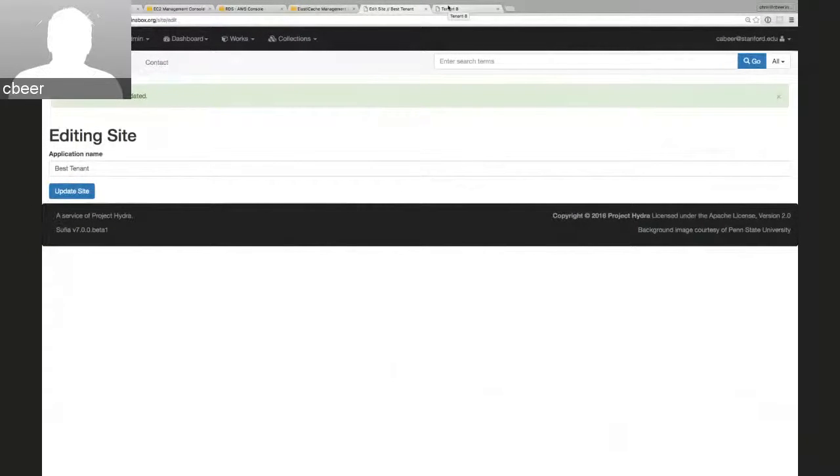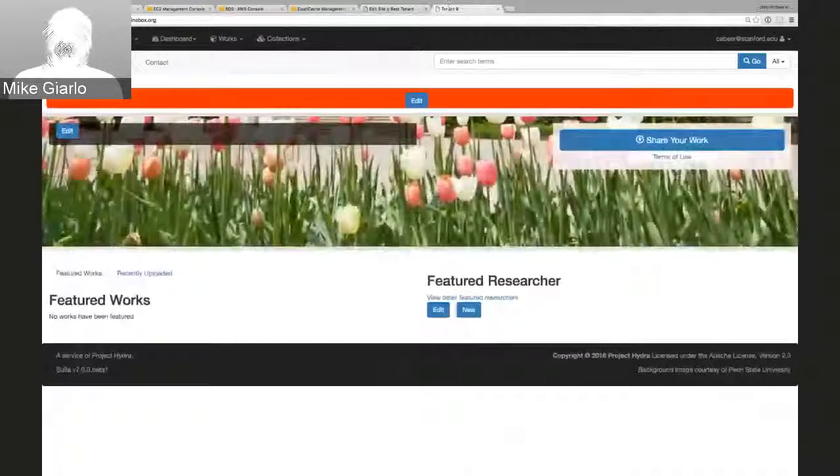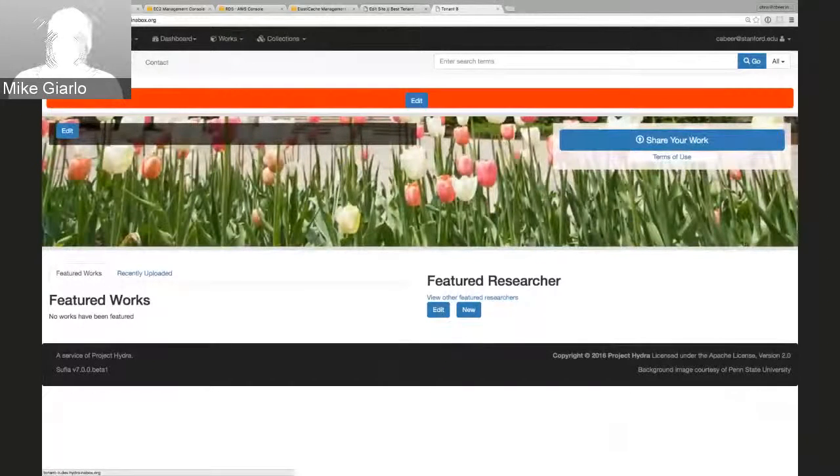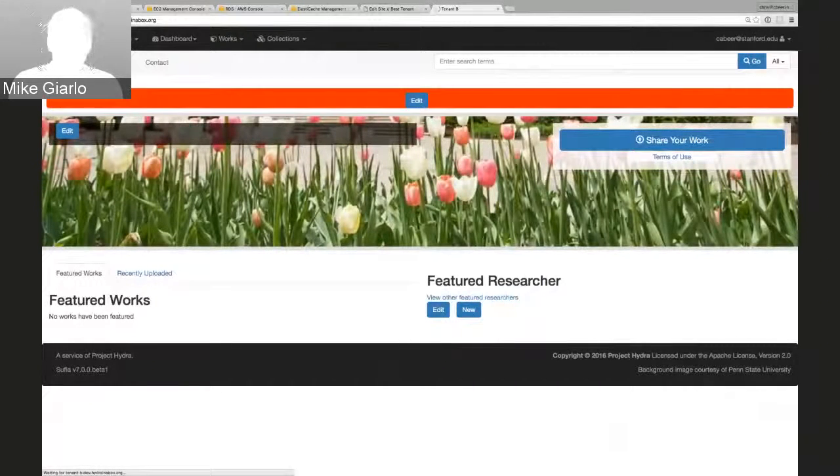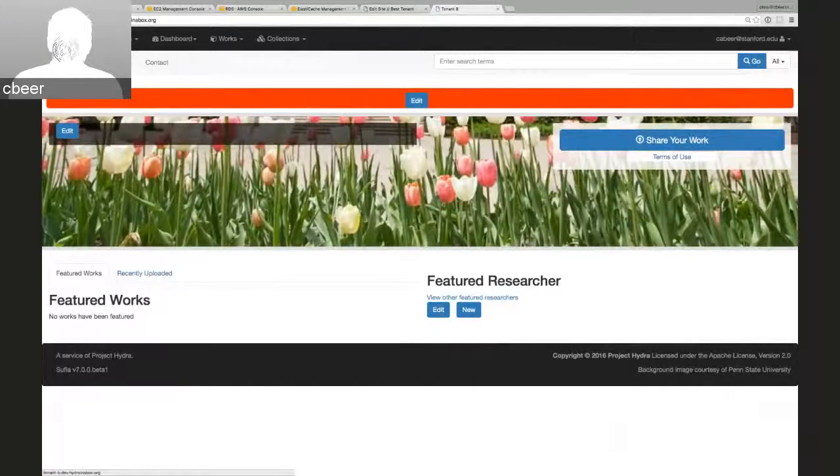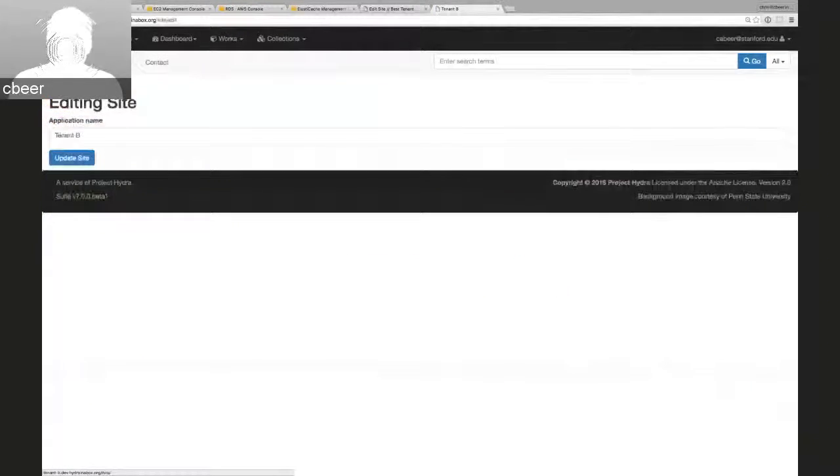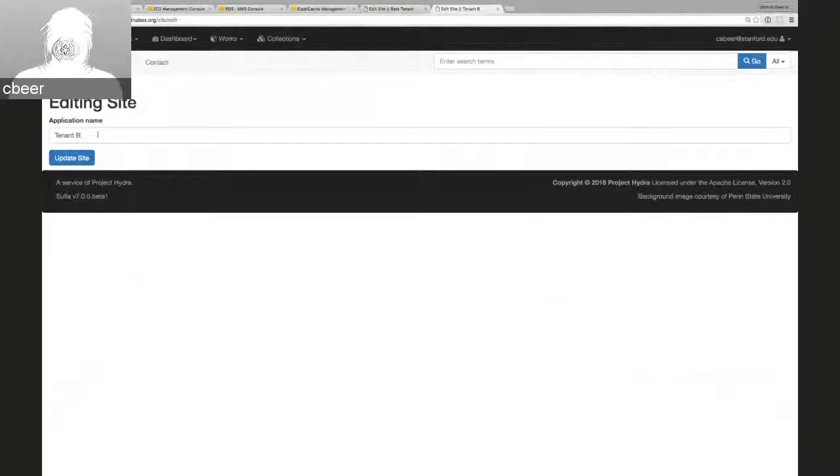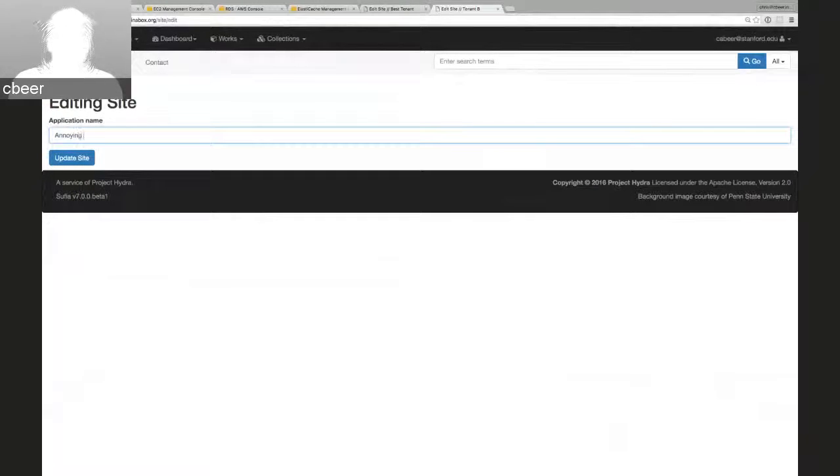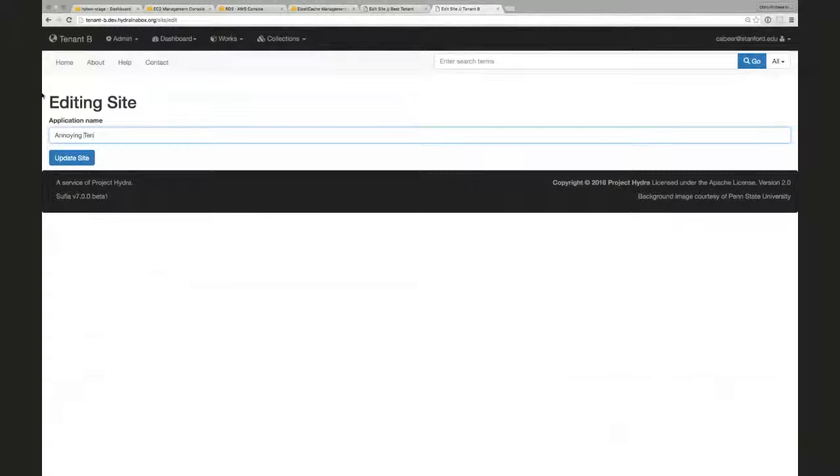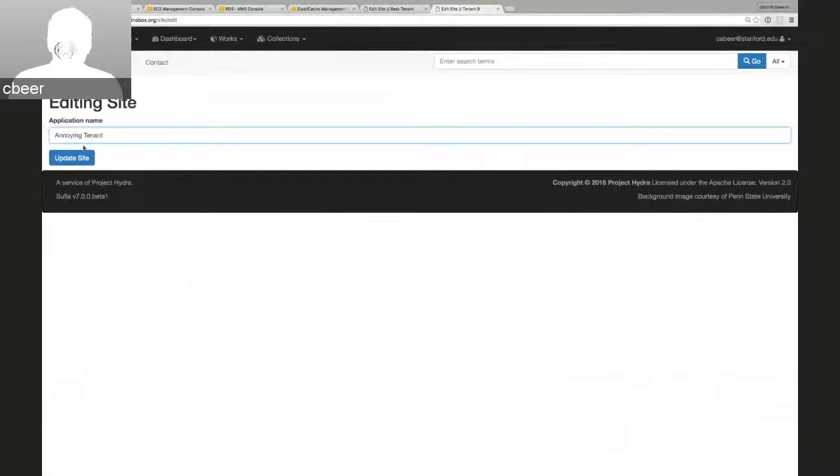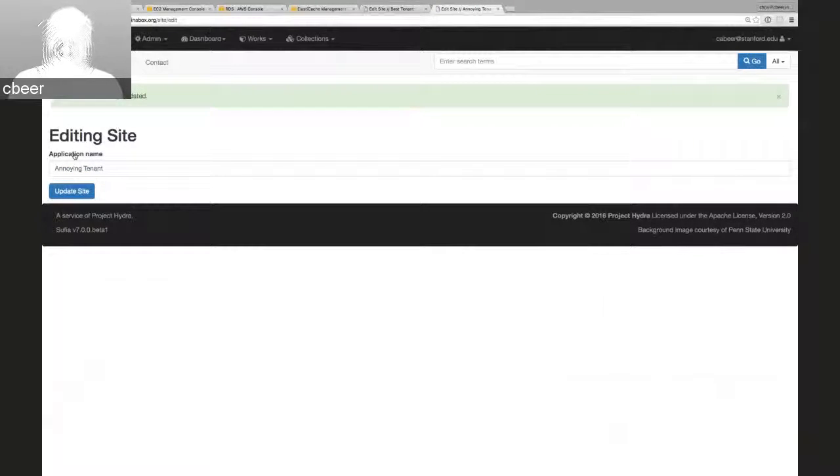Do you want to show the other tenant and just prove that? I can show that. Here we have tenant B, and it still is tenant B. I can give it a totally separate tenant. We'll call it annoying tenant.